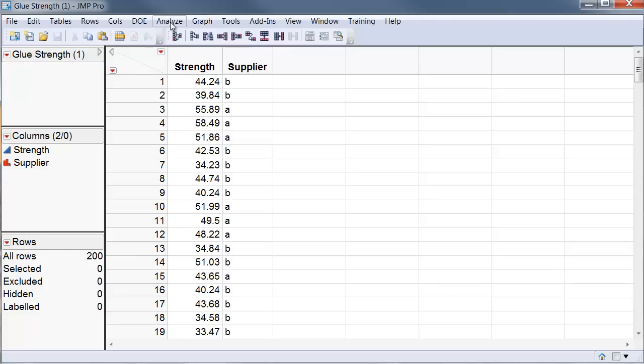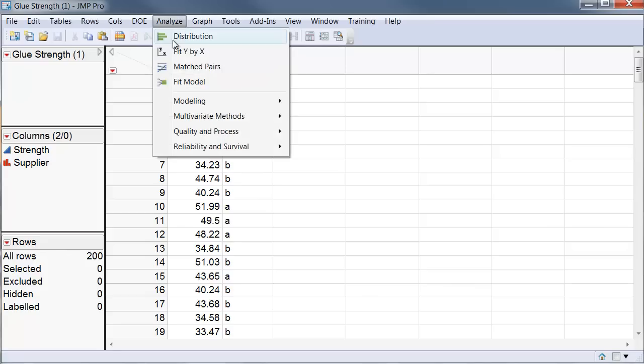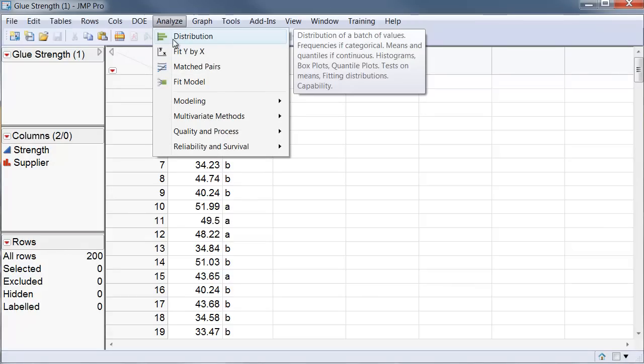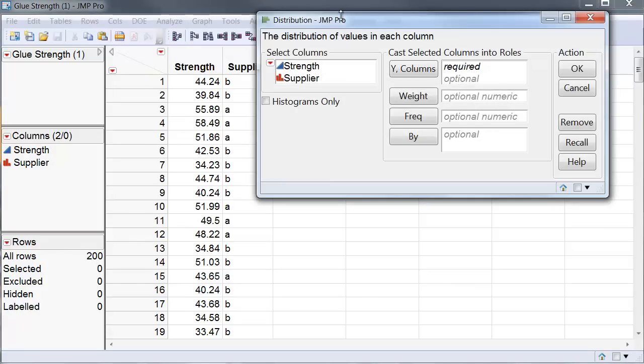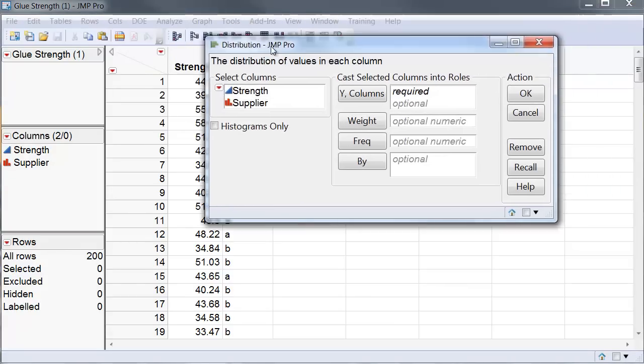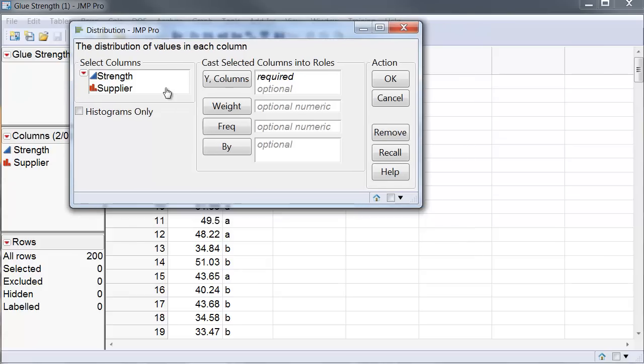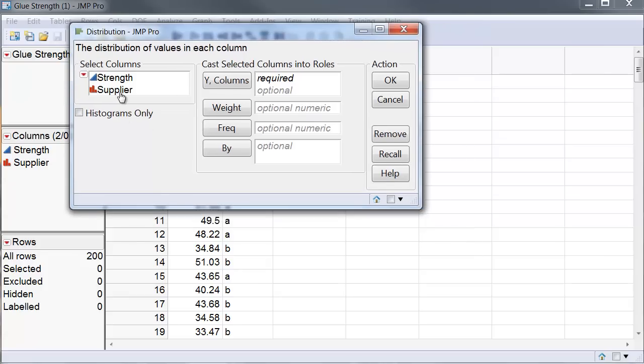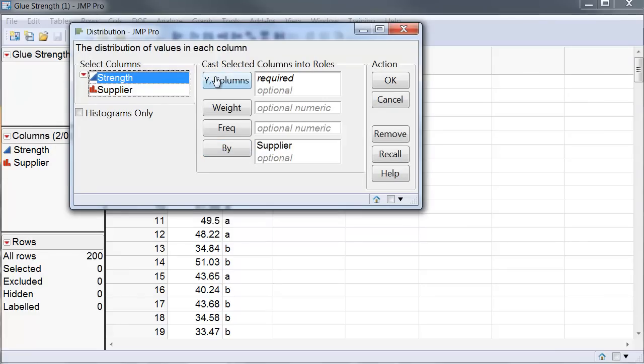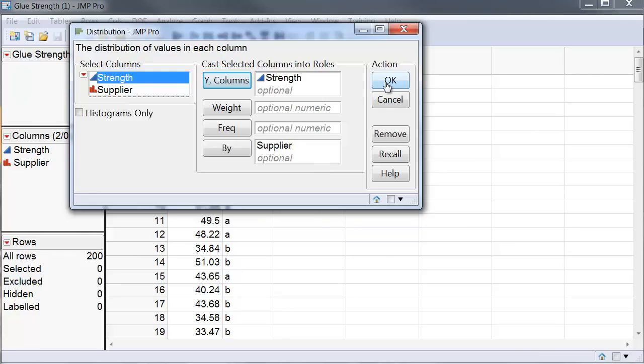First, I have to create histograms and for that I go to the distribution platform. Once I go to the distribution platform, I put suppliers as by and strength. Here by supplier means that I am going to have exactly the same analysis done separately for the two suppliers.